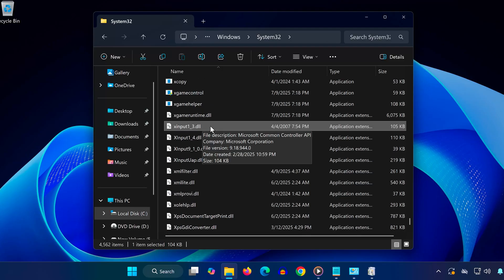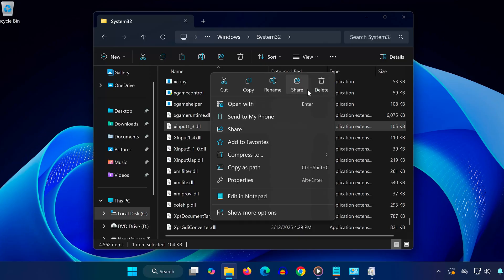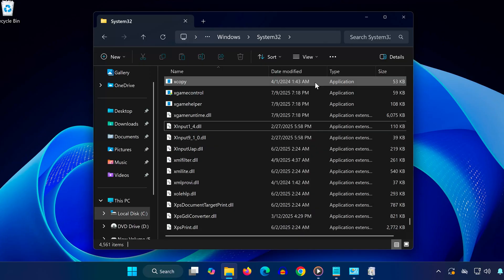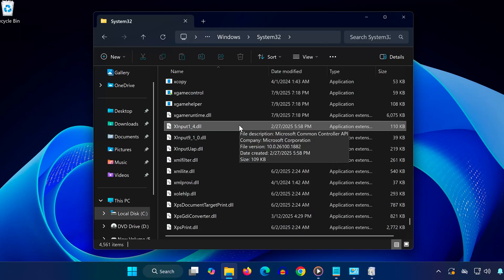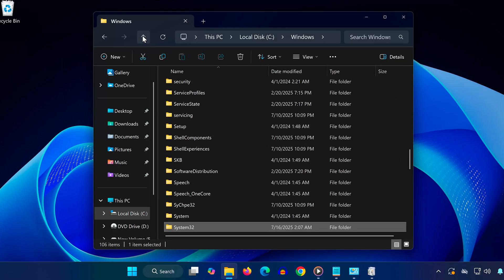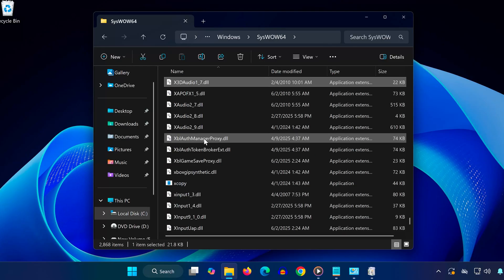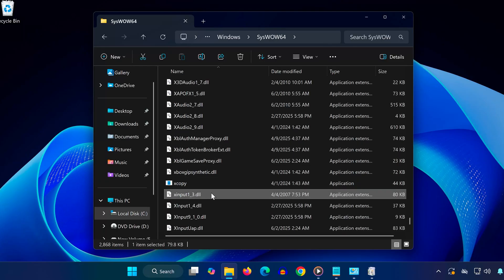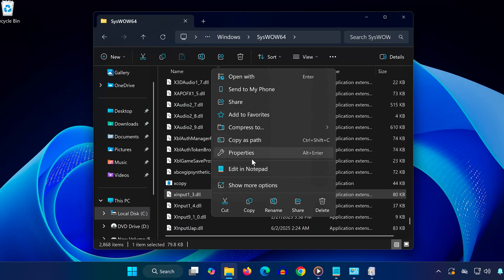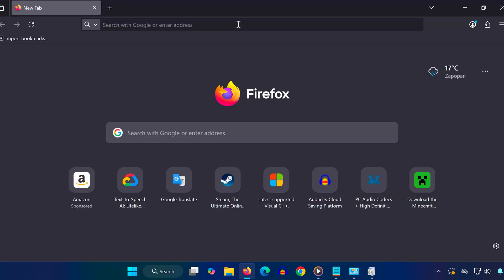Now go back one folder and open SysWOW64. Do the same thing: scroll to the bottom, find xinput1_3.dll, and delete it too. Deleting these will allow Windows to replace them with fresh working versions in the next steps.